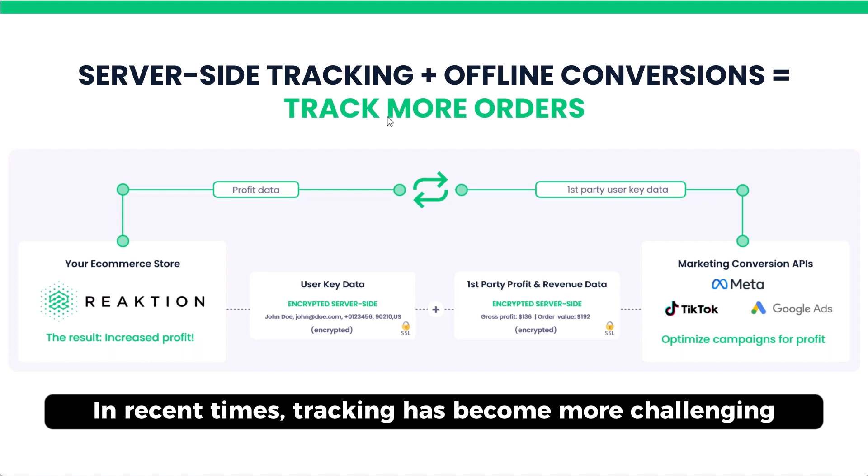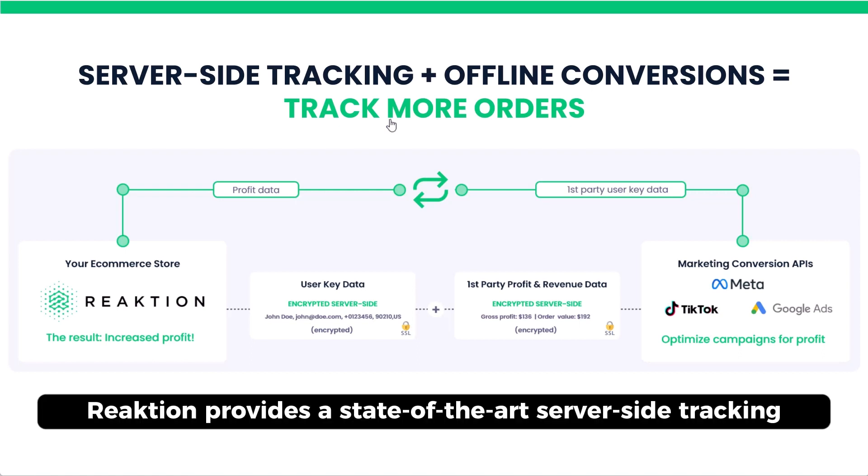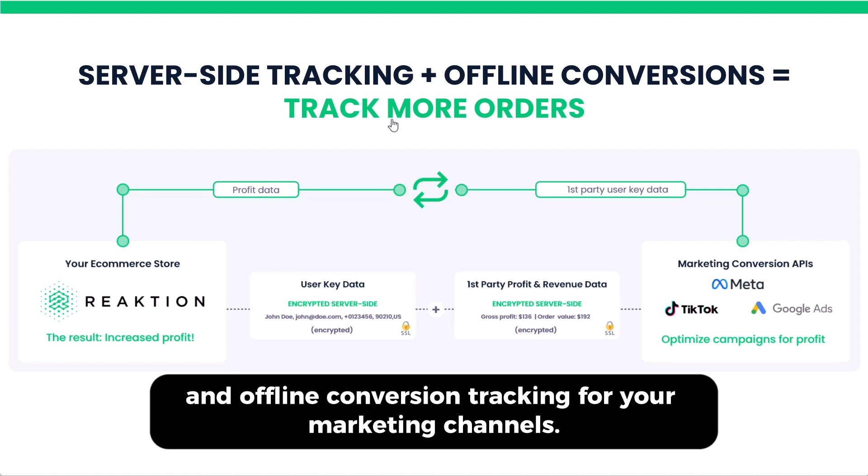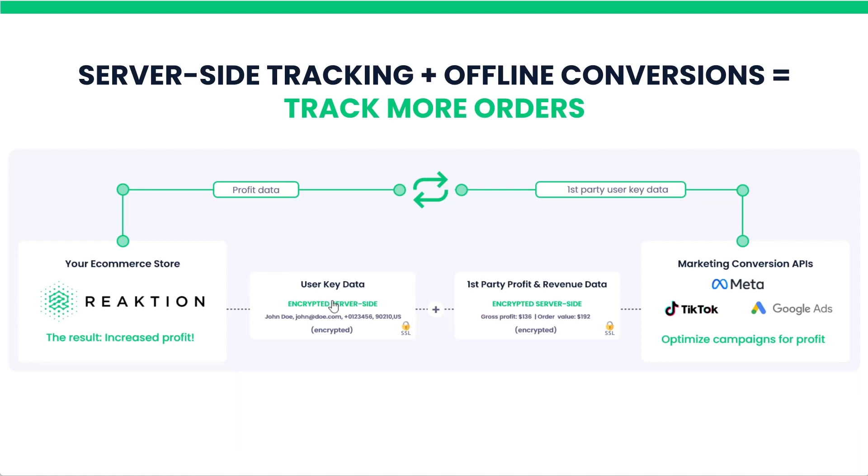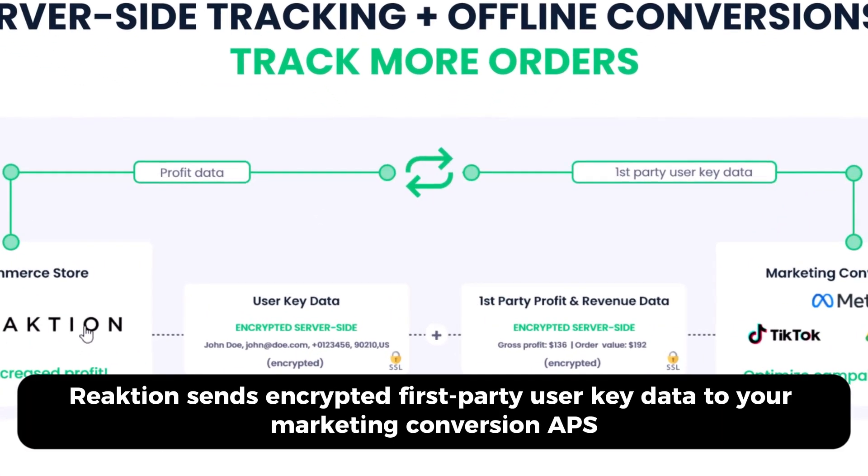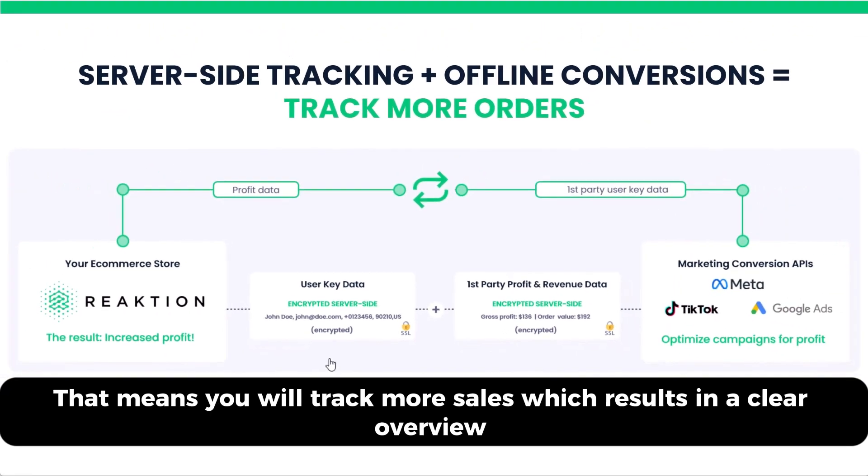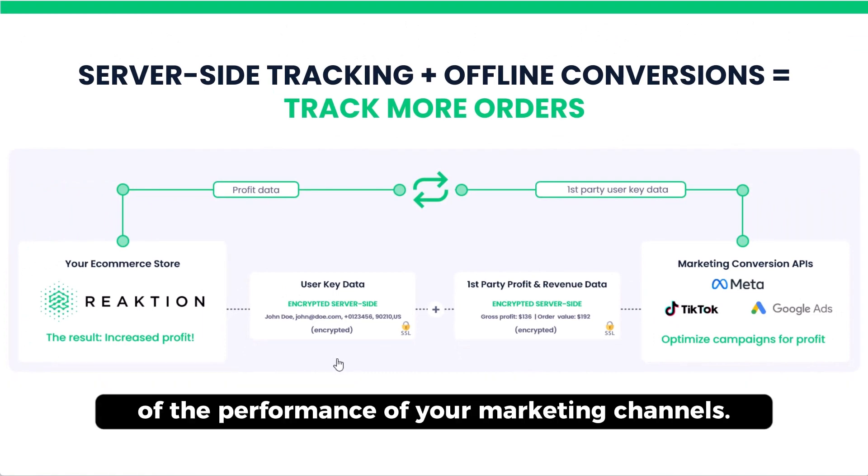In recent times, tracking has become more challenging and conventional pixel and client-side tracking is no longer effective. Reaction provides a state-of-the-art server-side tracking and offline conversion tracking for your marketing channels. Reaction sends encrypted first-party user key data to your conversion APIs. That means you will track more sales, which results in a clear overview of the performance of your marketing channels.